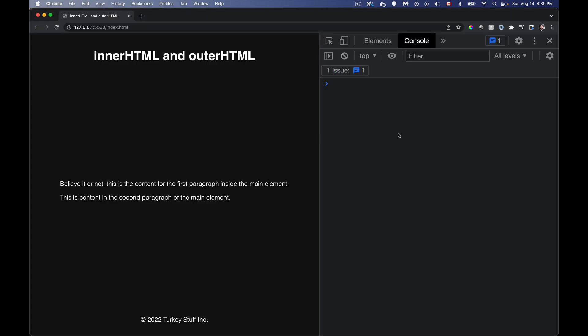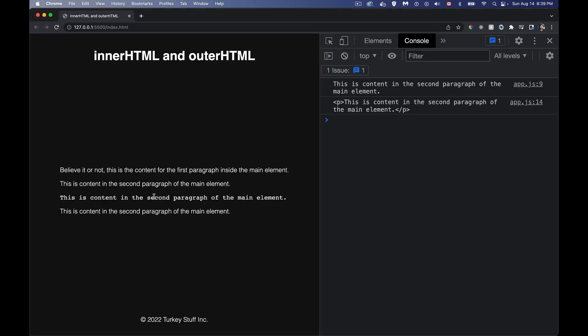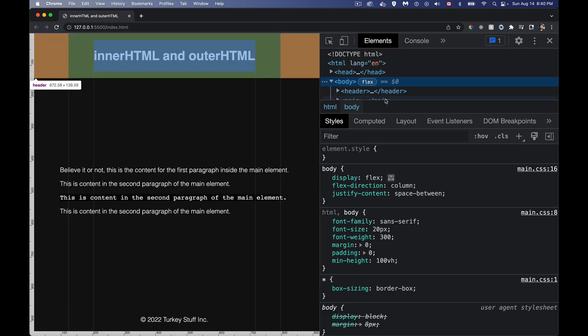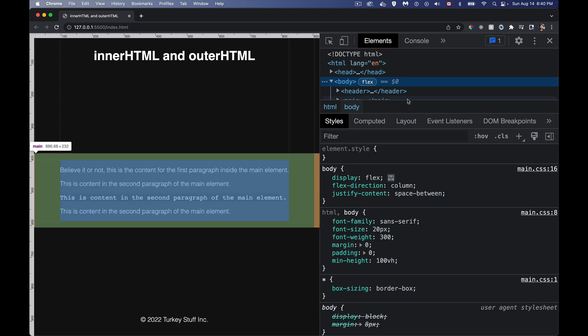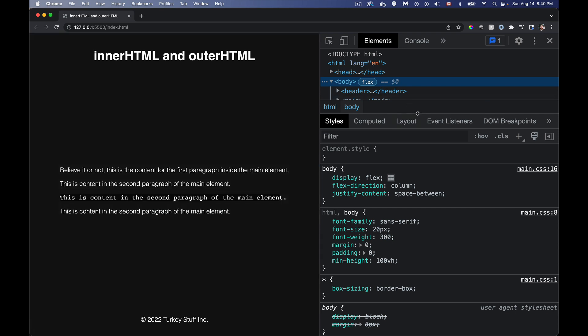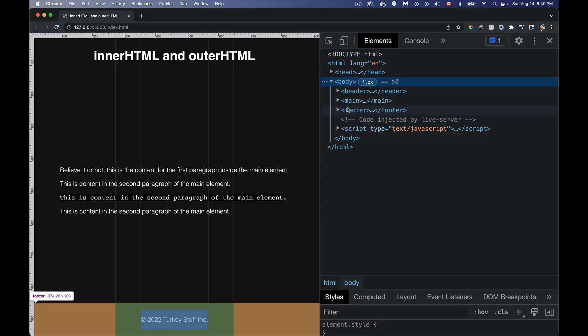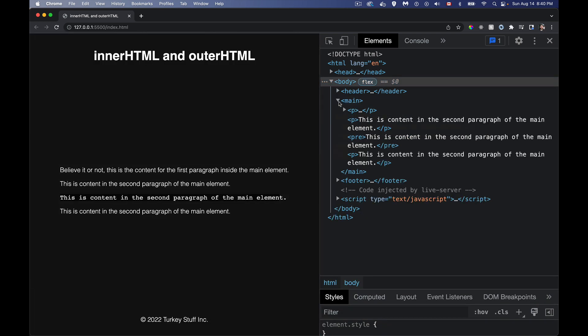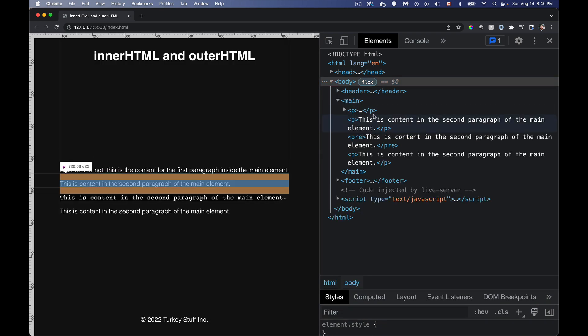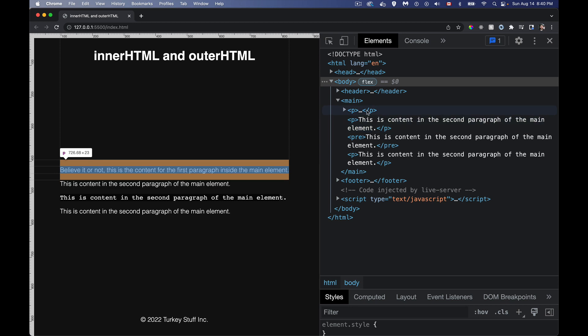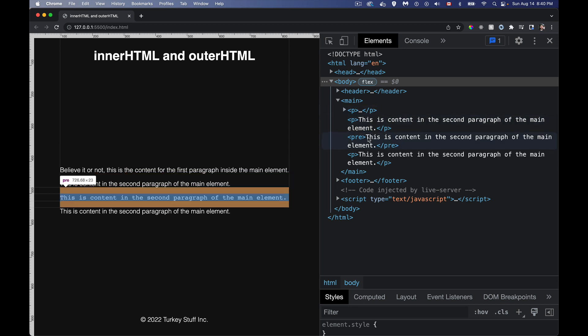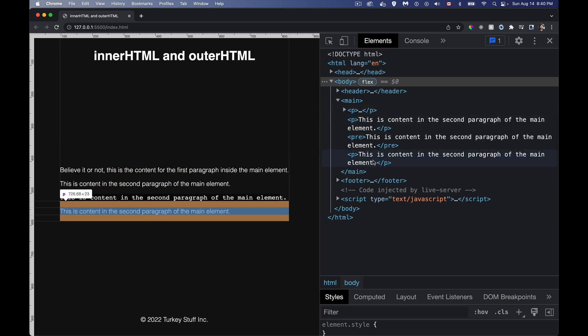So if I click on this paragraph, there we go. I've got two. Here's the pre, which was the inner HTML. And here is a brand new paragraph that was added. If we look inside of main, here's the main element. There's the first paragraph, the second, those were the original ones. And then here's my pre, and there's the new paragraph.